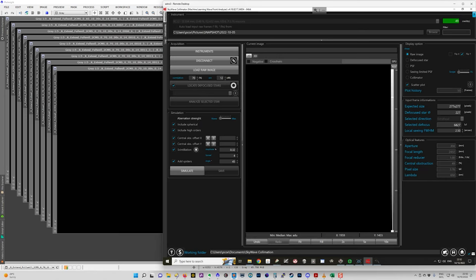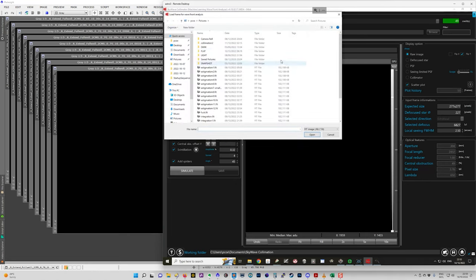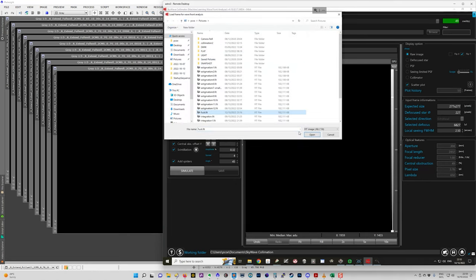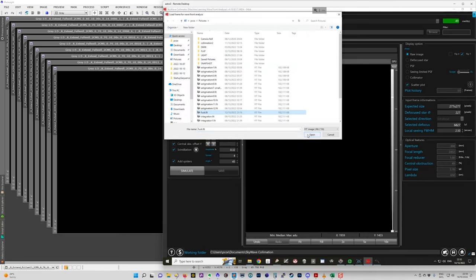And the nice thing, if I load an image here and I'm going to burn a credit to do this. So I'm going to load an image that I used, that was the last image that I took after I did my last collimation. This shows pretty good collimation.